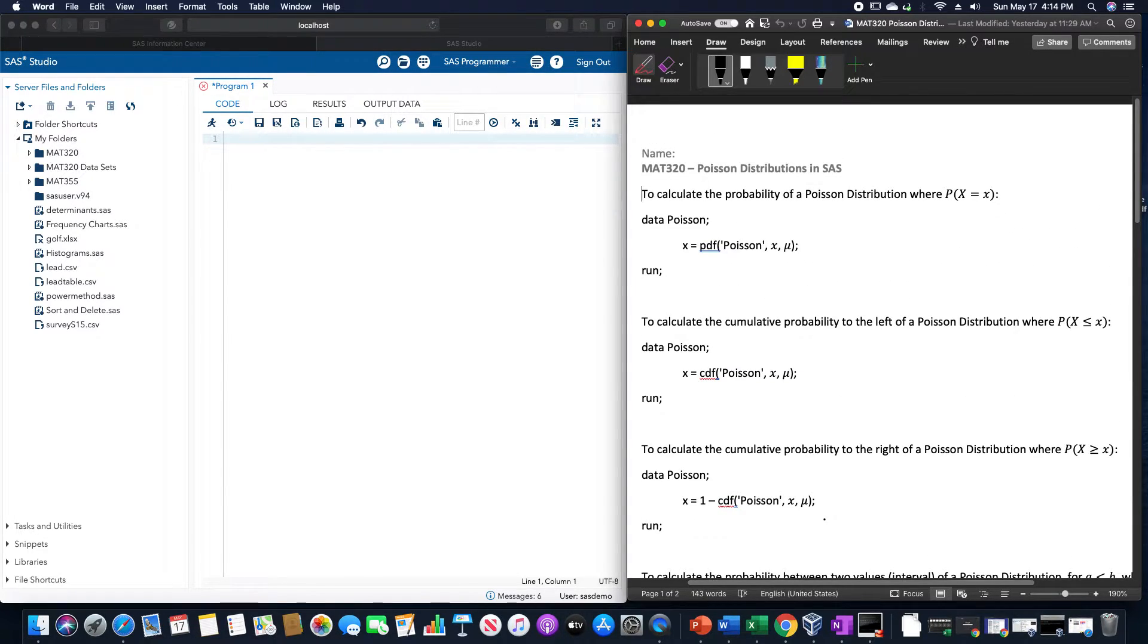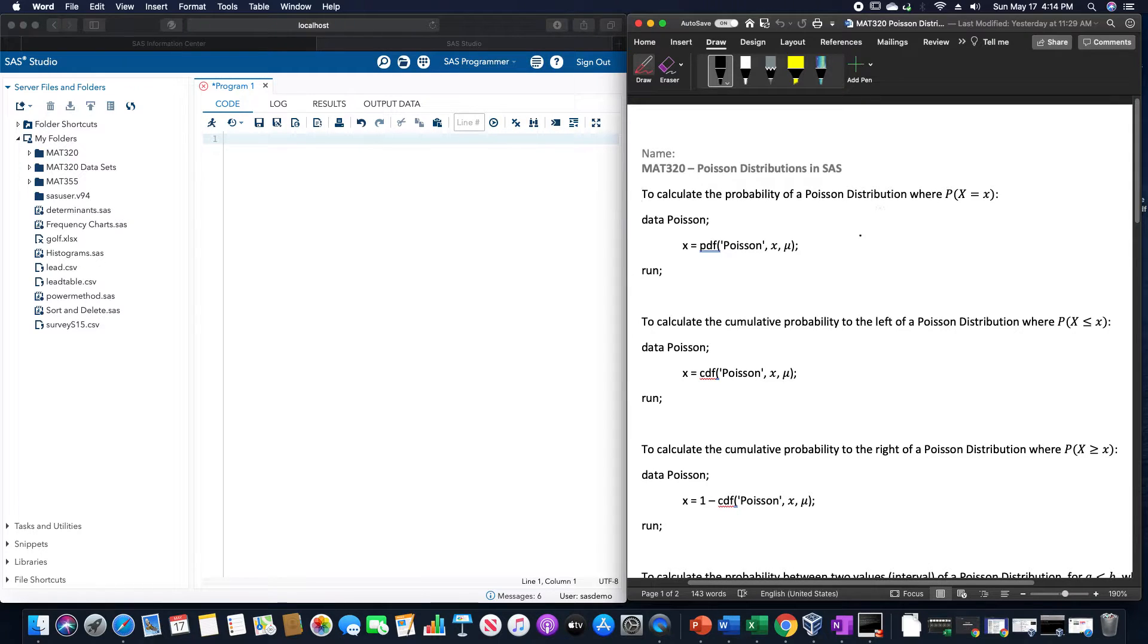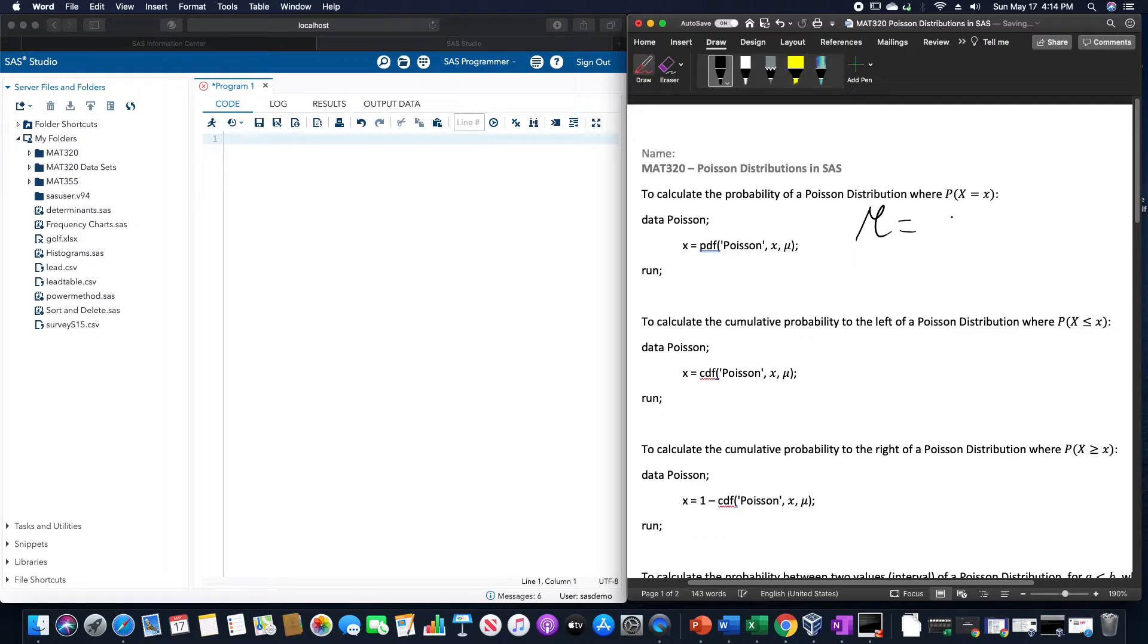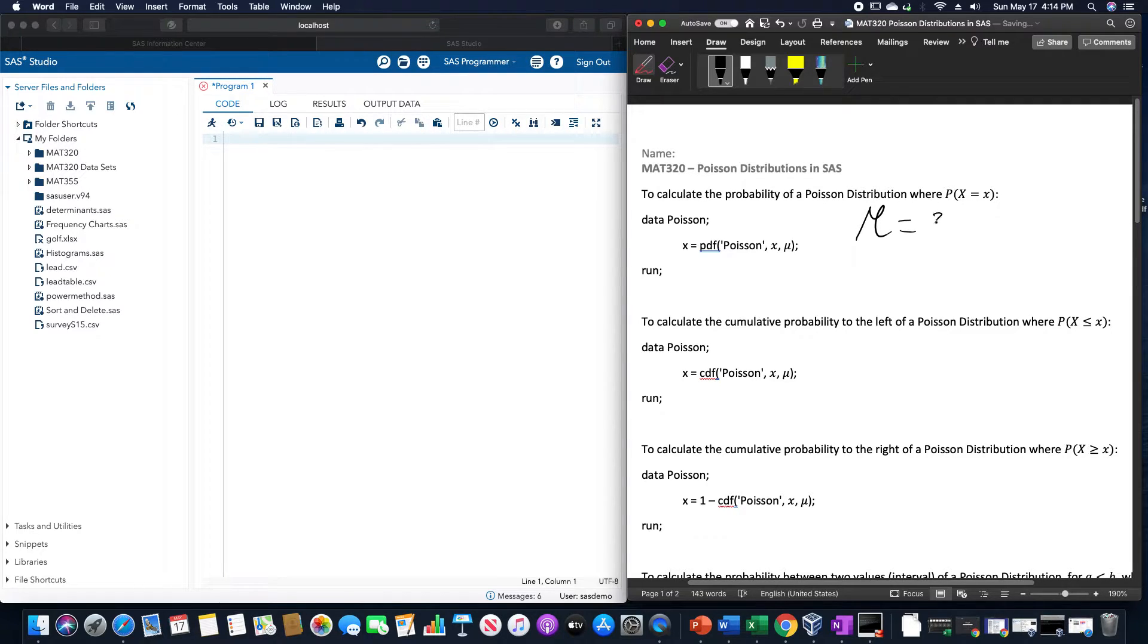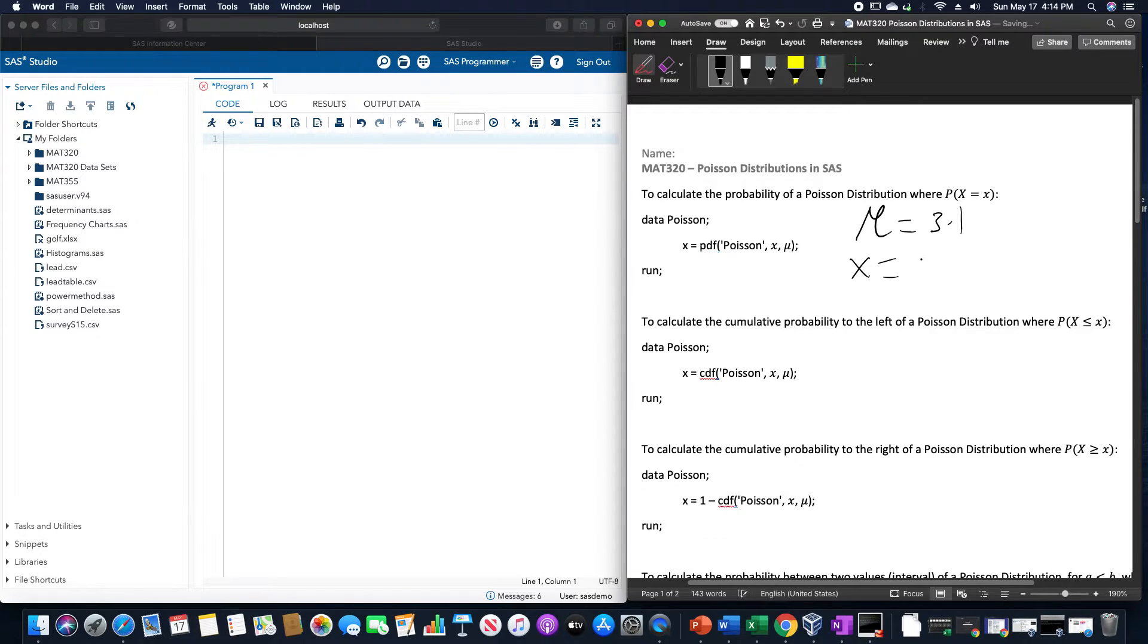So let us use, for example, a mean of 3.1 and an X of 2.